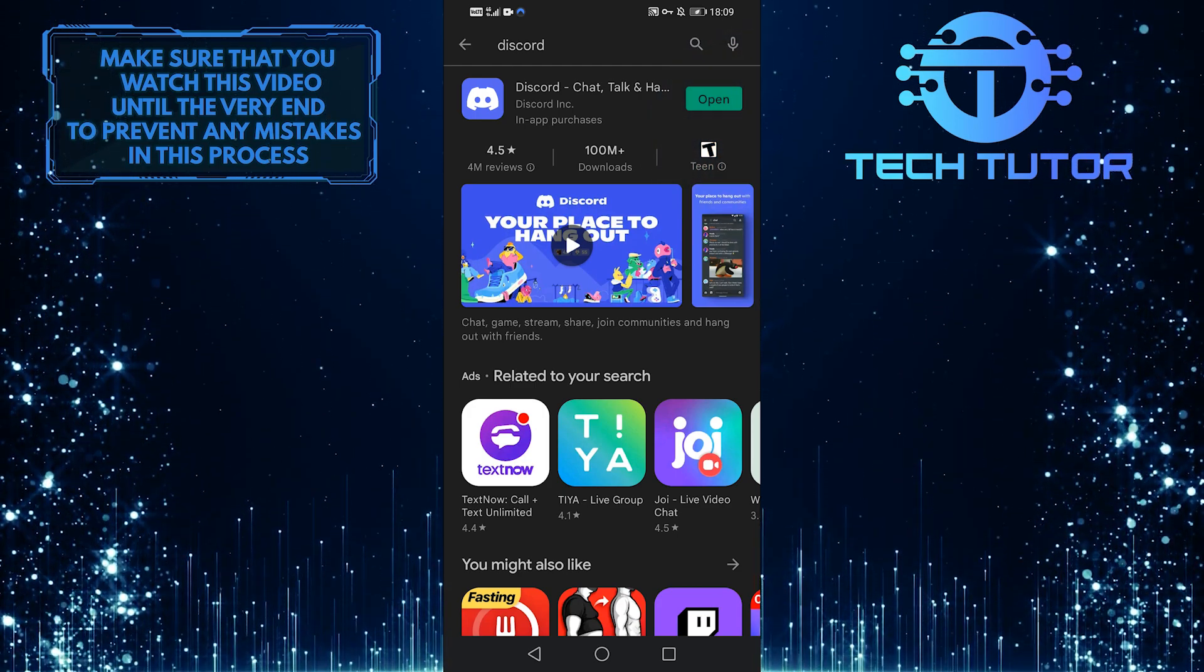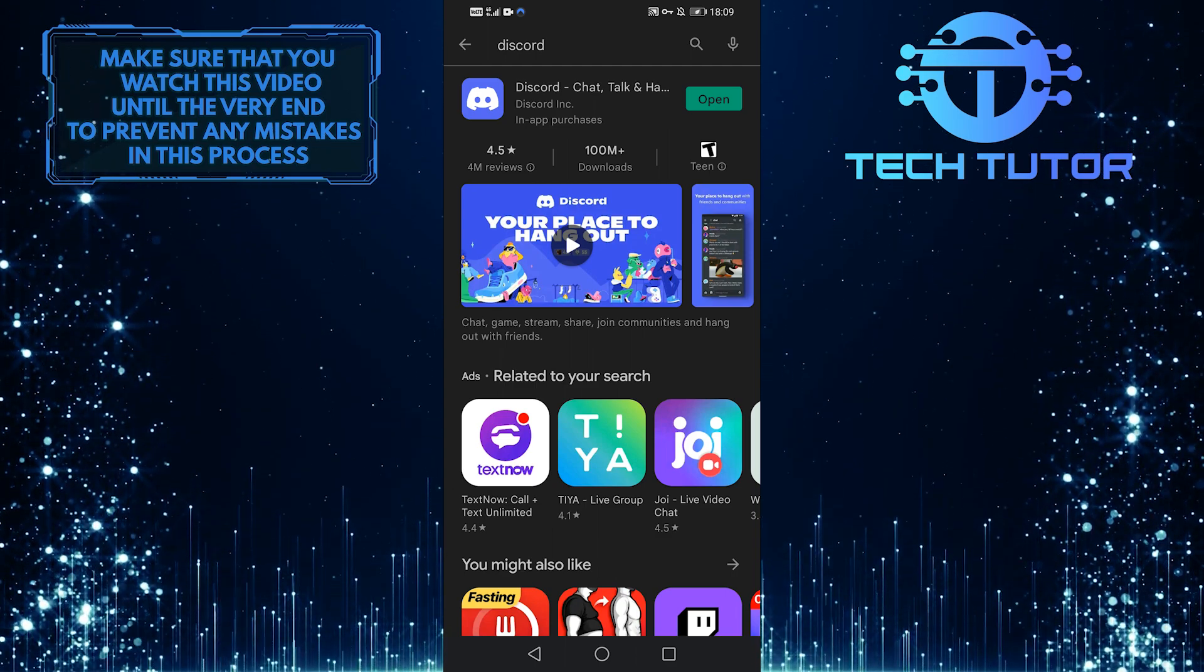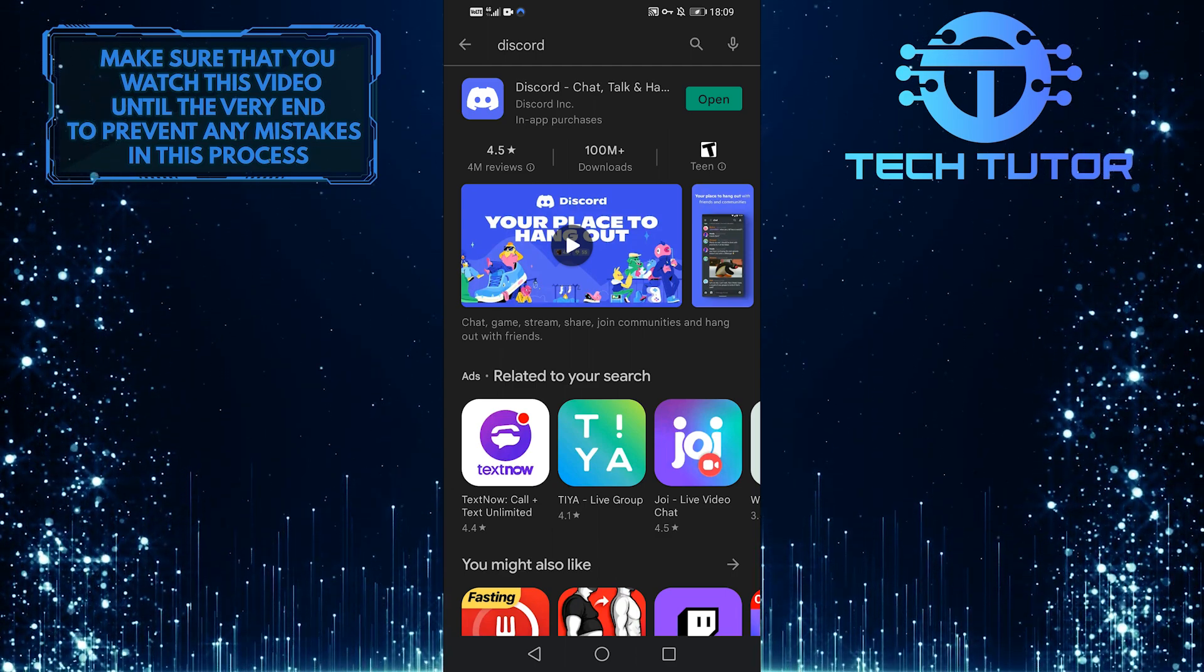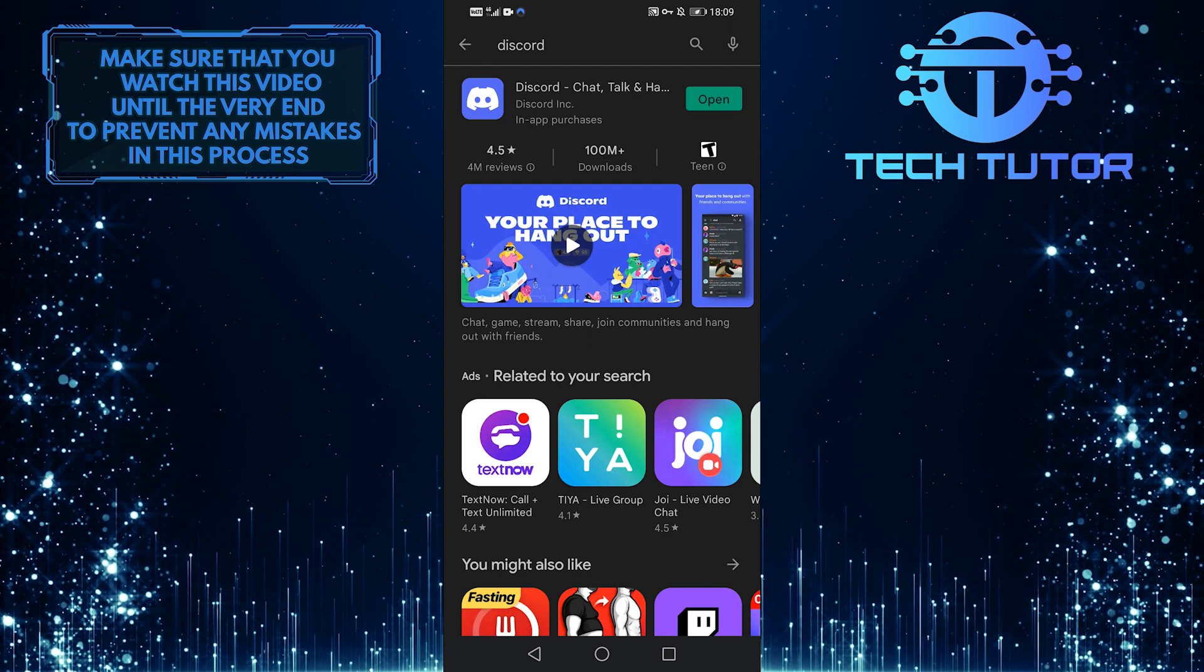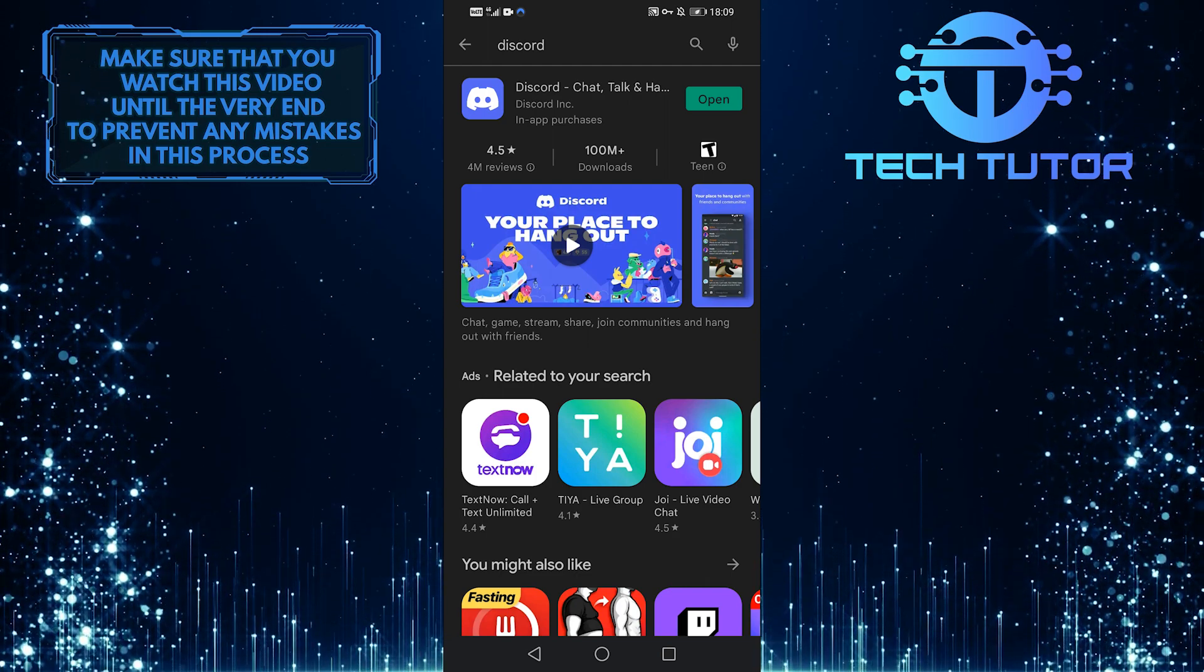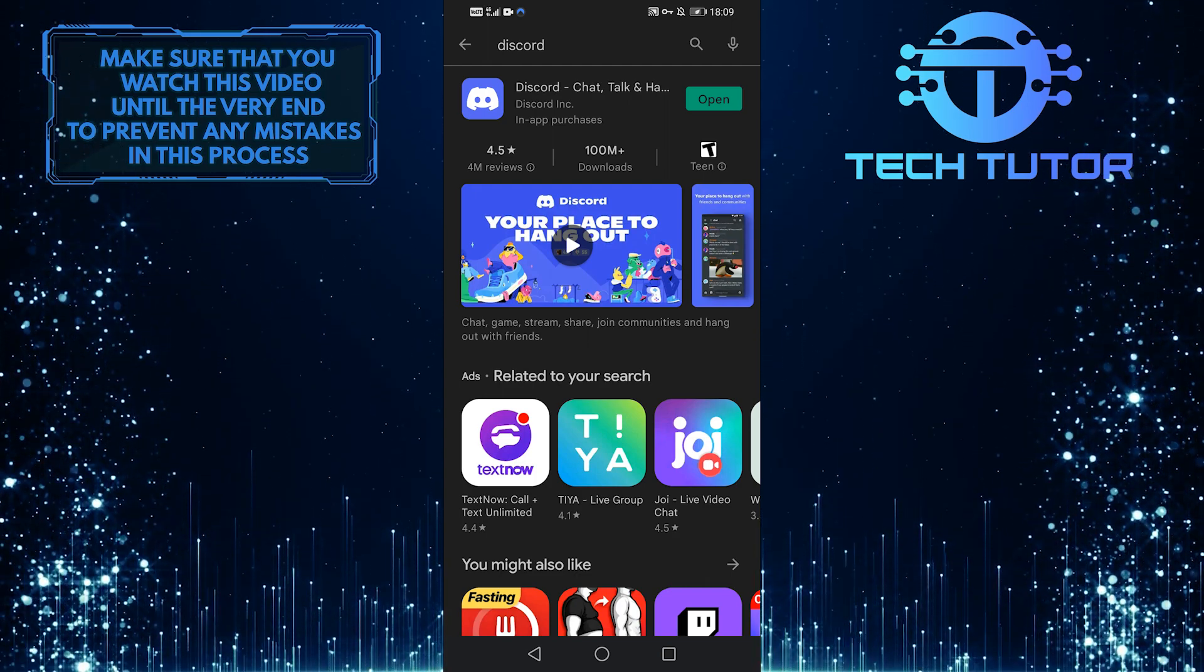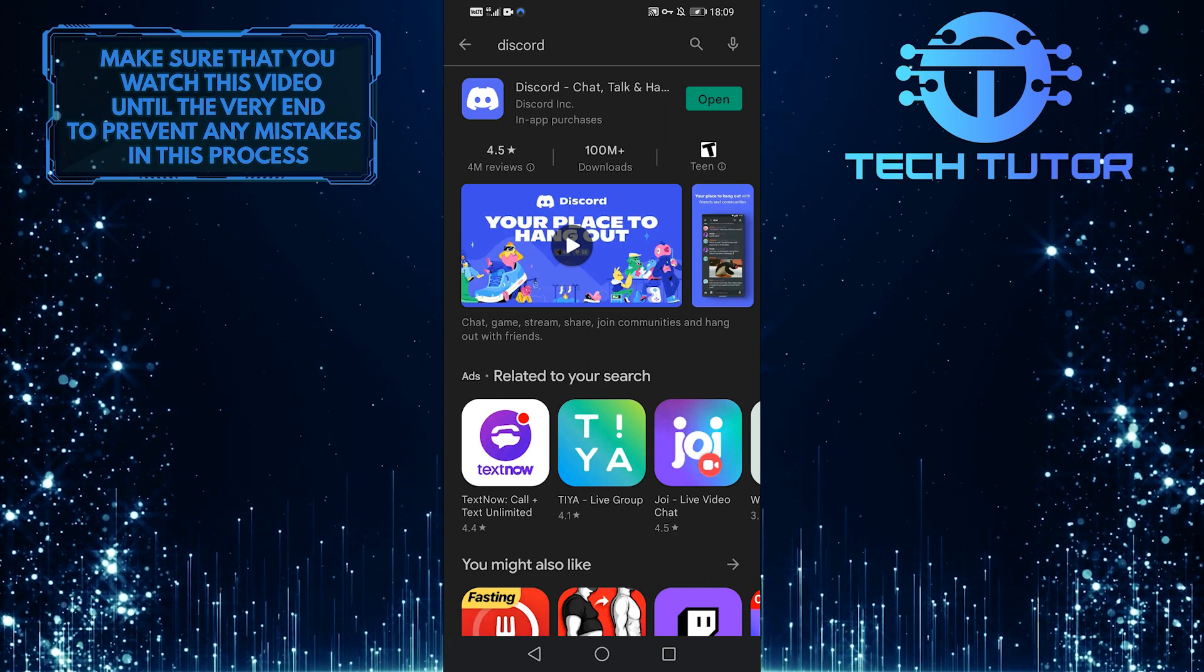The reason why you want to update your app is that these updates fix glitches and bugs in the system. So there could be a bug in the app that is blocking you from sharing that audio. So make sure to go ahead and update it, and then try it again.